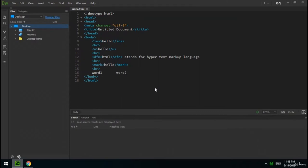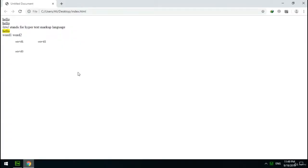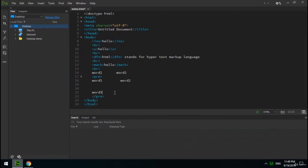The next tag is pre. In HTML, if you write a word, make several spaces, and write another word, in the browser you'll only see one space between two words. Also, pressing Enter in source code creates line breaks only in the HTML source — not in the browser. Sometimes we need to show content exactly as it is in the source code, with line breaks and spaces. In this case you should use the pre tag. Content inside a pre element displays just like the source code.